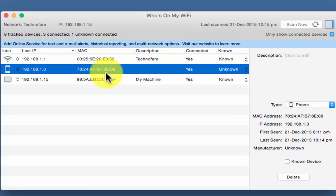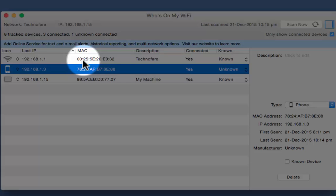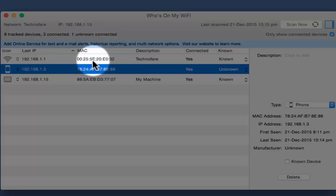You may be wondering how to know whether a device is a known or an unknown device. For that its important to know how to find mac address of your device. So I have done a tutorial on how to find mac address on your macbook pro and how to know mac address on your windows.